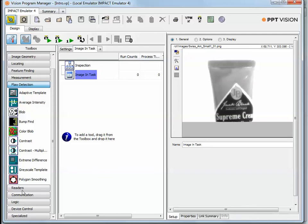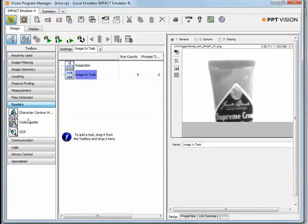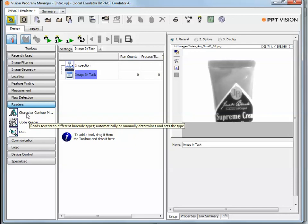And then you get into a little bit more of the advanced functions, such as OCR, optical character recognition, barcode reading, etc.